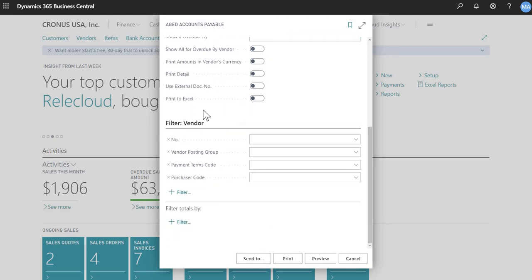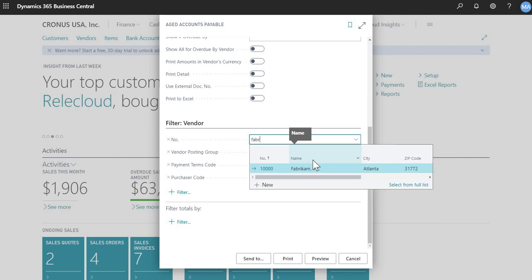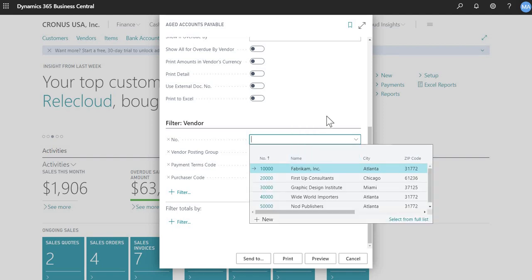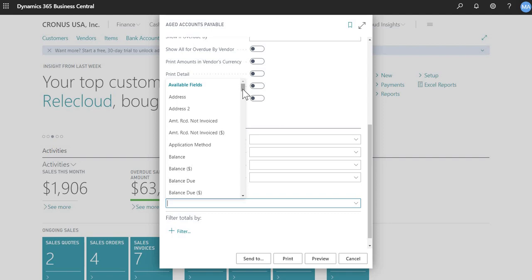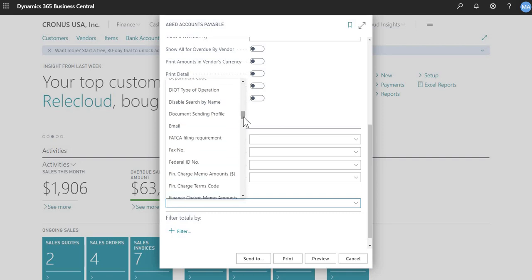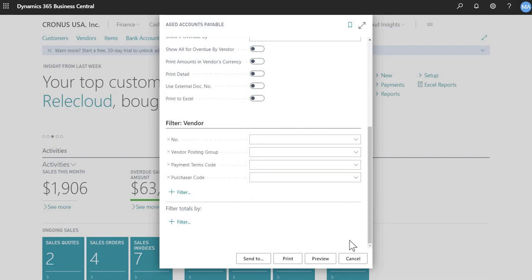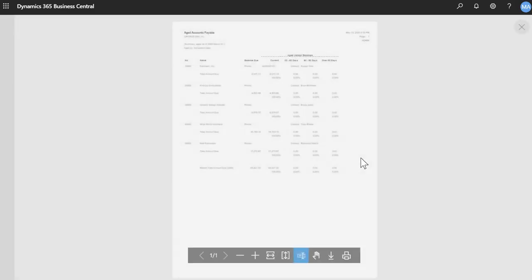And then again, you can do a filter in the bottom section here. So if you had a specific vendor that you wanted to look up and run this report for, you can choose it here. You can type it. You can even type the name if you don't know the exact vendor number. Okay. I won't put a filter there. And again, you can do a filter, various types of fields.